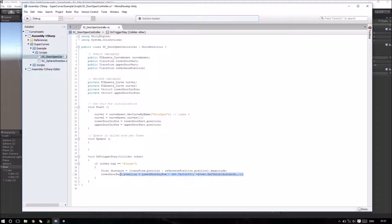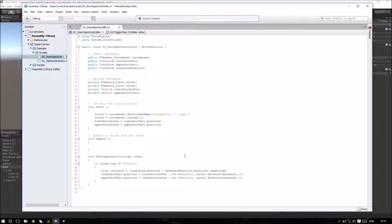The position is set to initial position minus a new Vector3. In the Y-axis we will use the output of our curve: Curve1.GetValue and the input will be the distance. We will make the same thing for our upper door part — initial position plus a Vector3 with the distance.